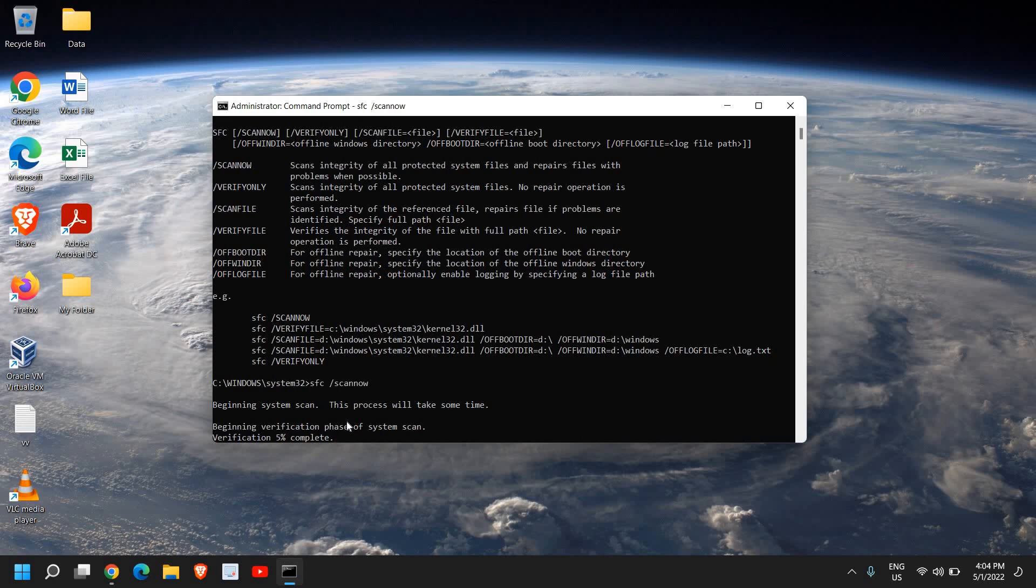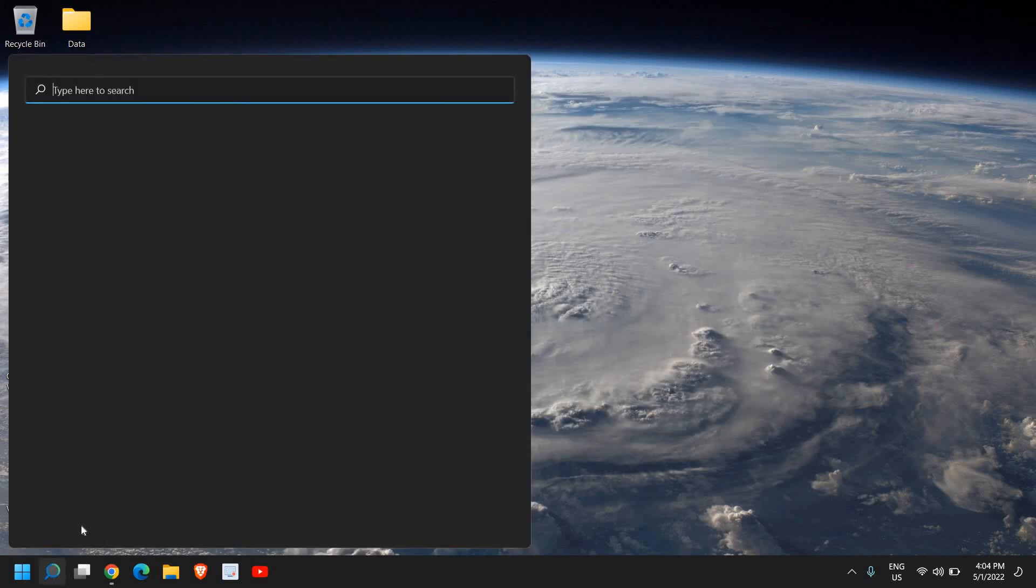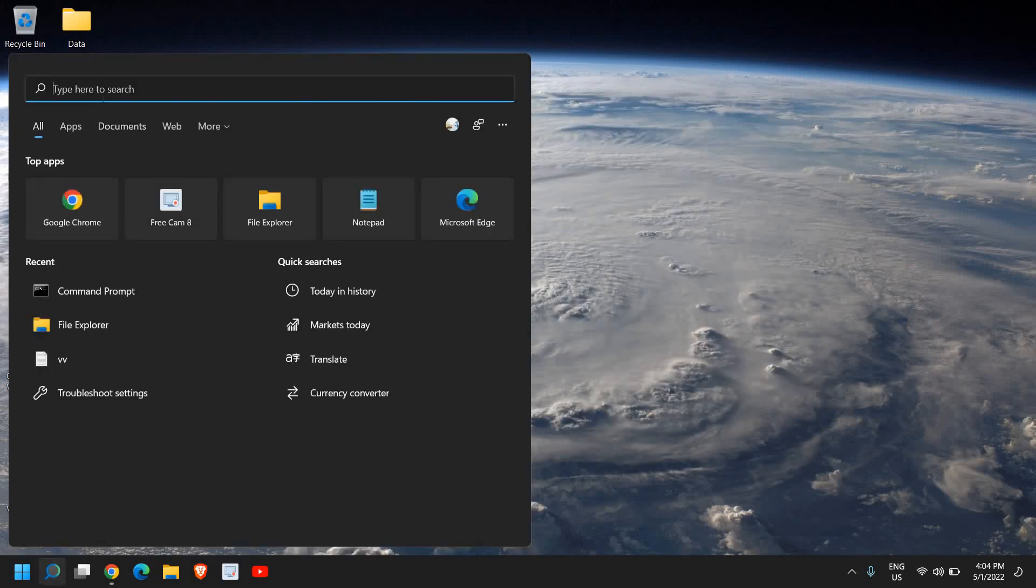This thing might take some time, depends on the processor and the hard drive you have. Once this is done, just restart the computer, see the difference in the performance. And once it is done, then you can update your computer.